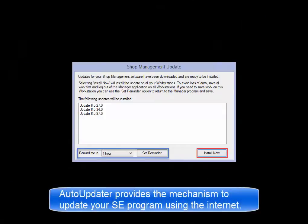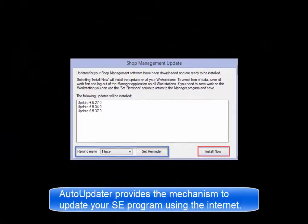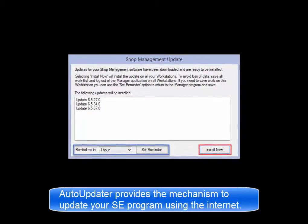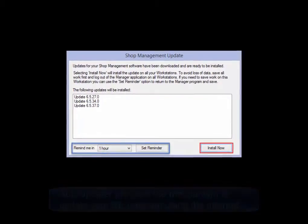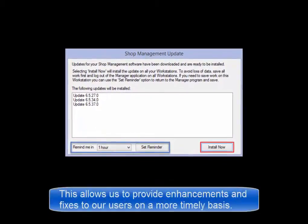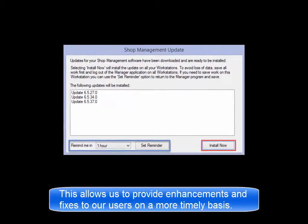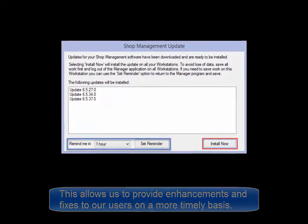The new Auto Updater function provides a mechanism by which your management software will now be updated using the Internet. This allows us to provide enhancements and fixes to our customers on a more frequent basis.